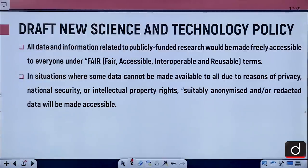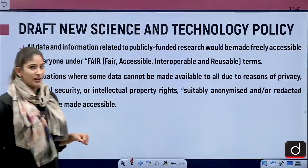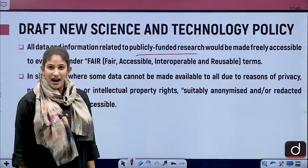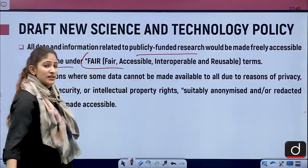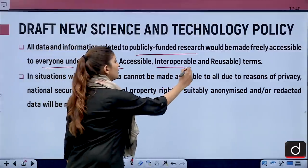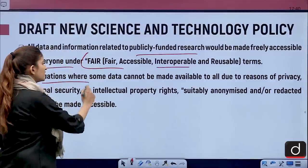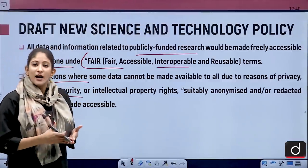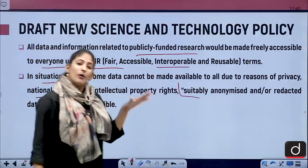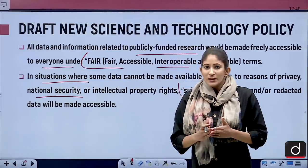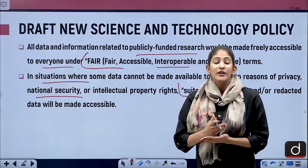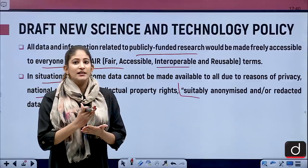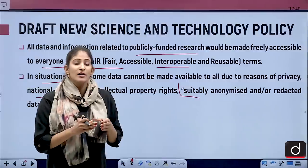All data and information related to publicly funded research — funded by taxpayers — will be made freely accessible under FAIR terms: Findable, Accessible, Interoperable and Reusable. In situations where data cannot be made available due to privacy issues, national security, or IPR issues, the information will be made anonymous or suitably redacted — that is, the sensitive scientific data will be edited so that information needing safeguarding is removed.